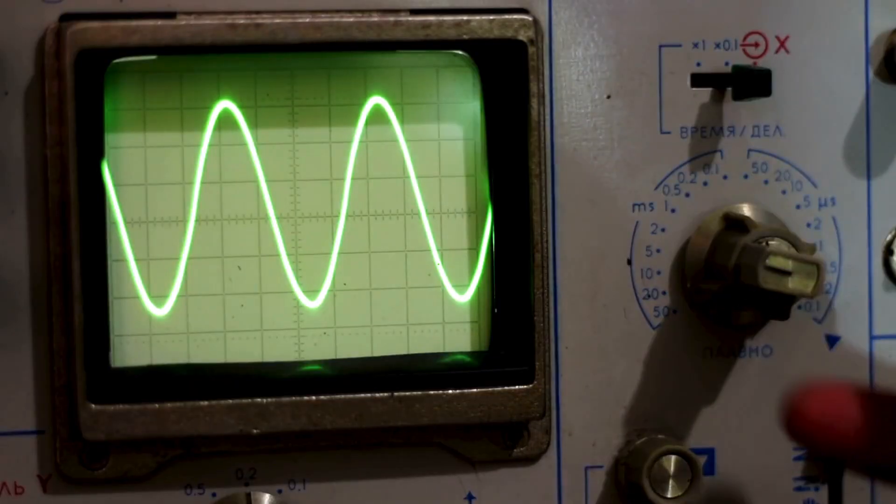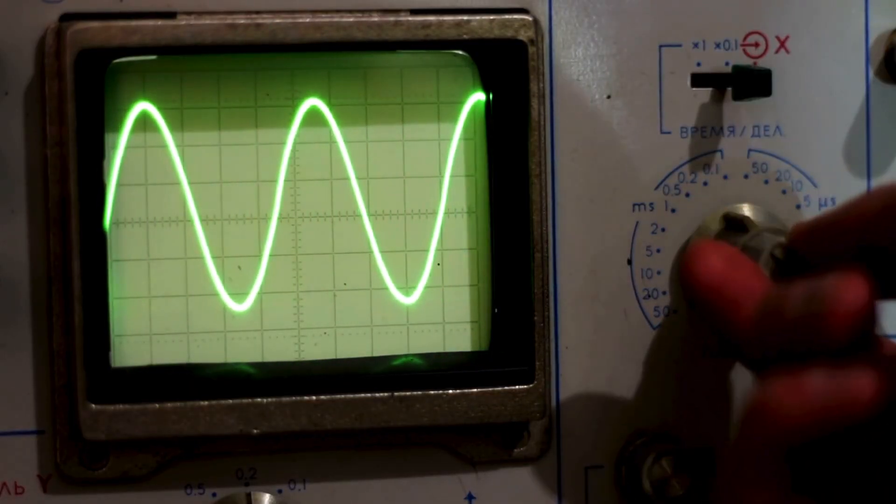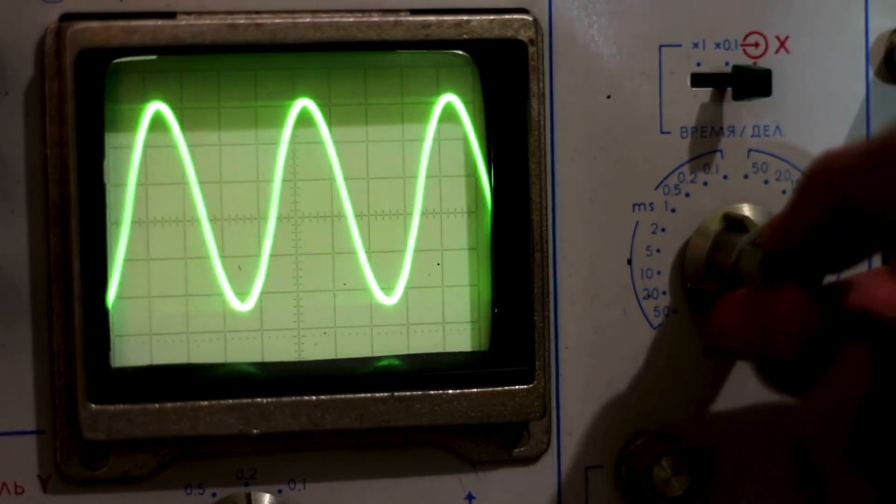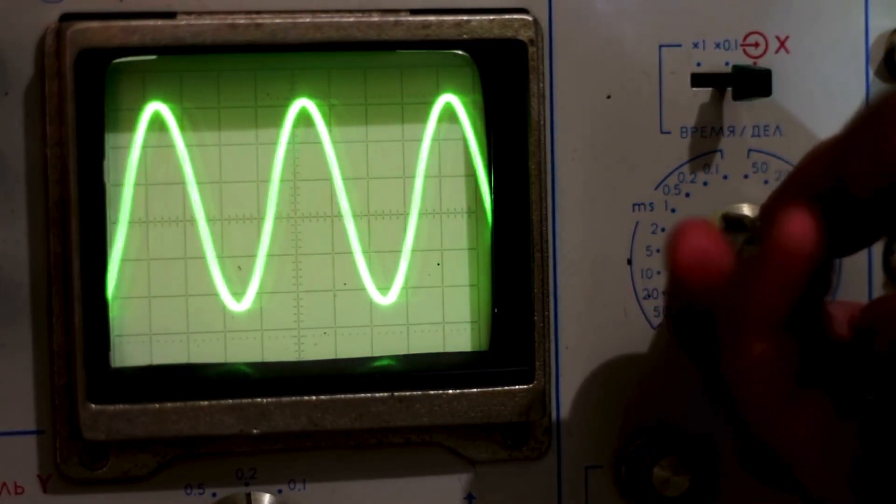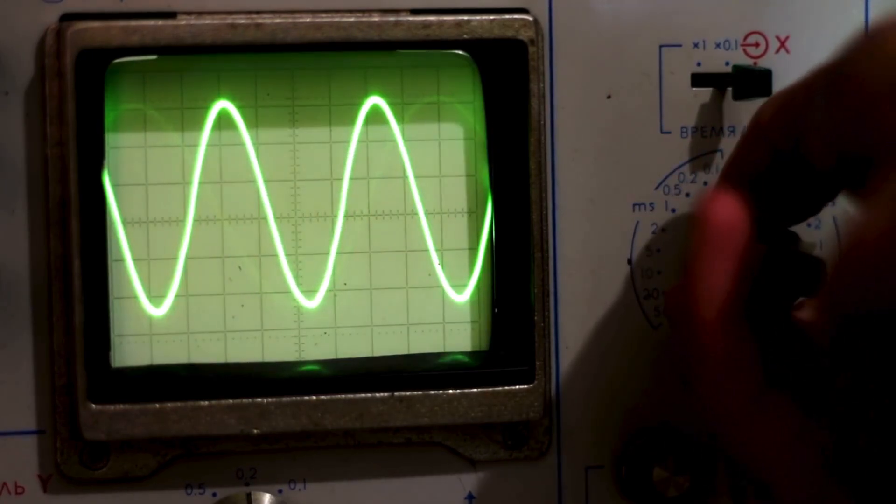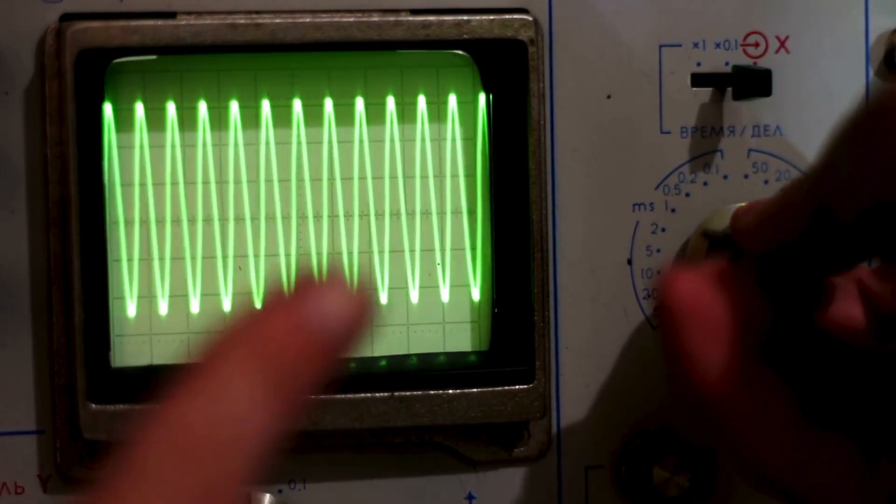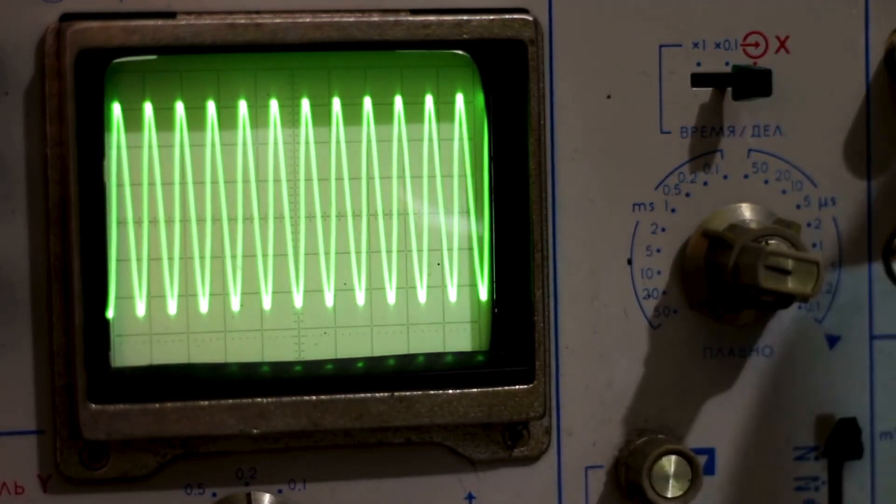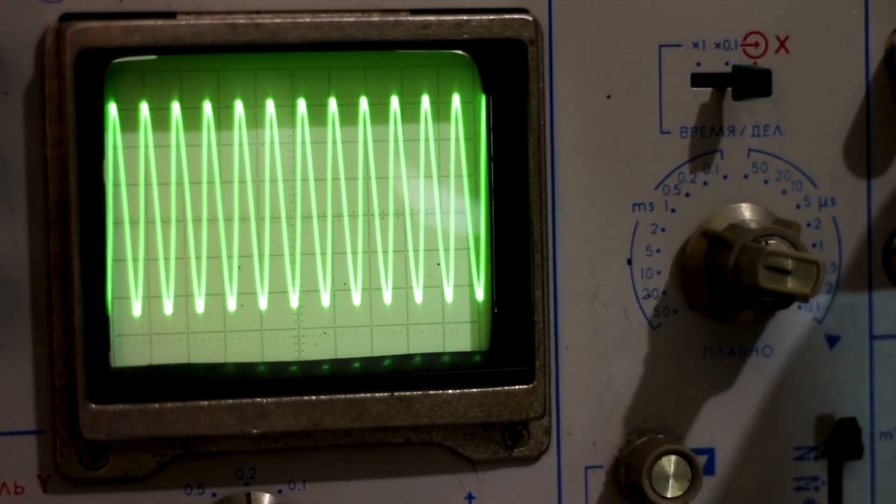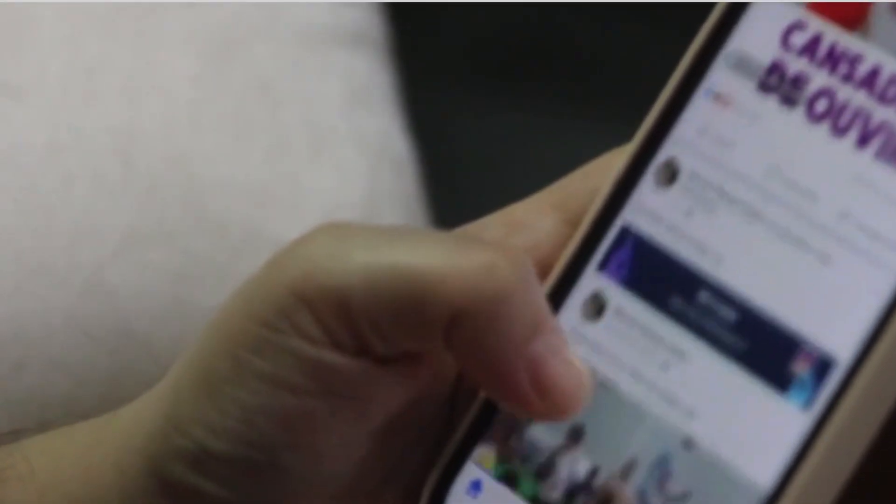On the tech side, engineers tweak frequencies, like 700 MHz for range or 39 GHz for speed, to balance coverage and performance. On your side, you just tap an app and watch the magic happen.